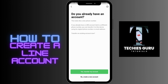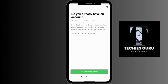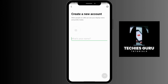After entering the code, you will have two options: 'Yes, transfer my account' or 'No, create a new account.' If you have an old account, you can tap on yes to transfer your account. But if you don't want to transfer, tap on 'No, create a new account.'